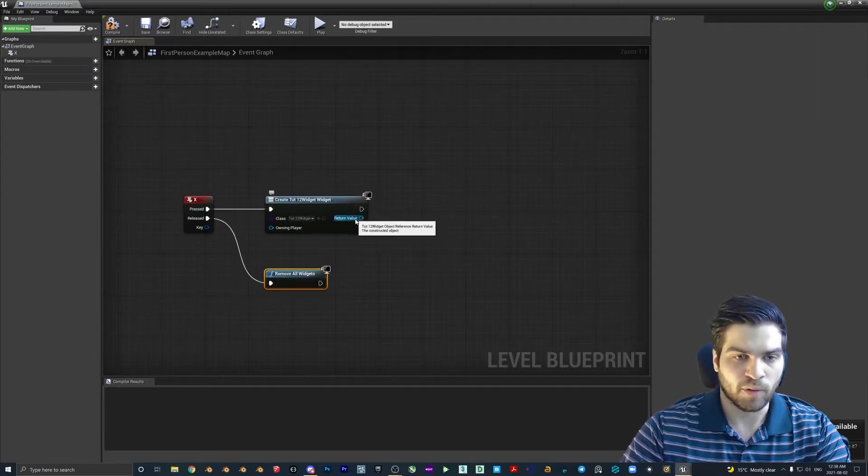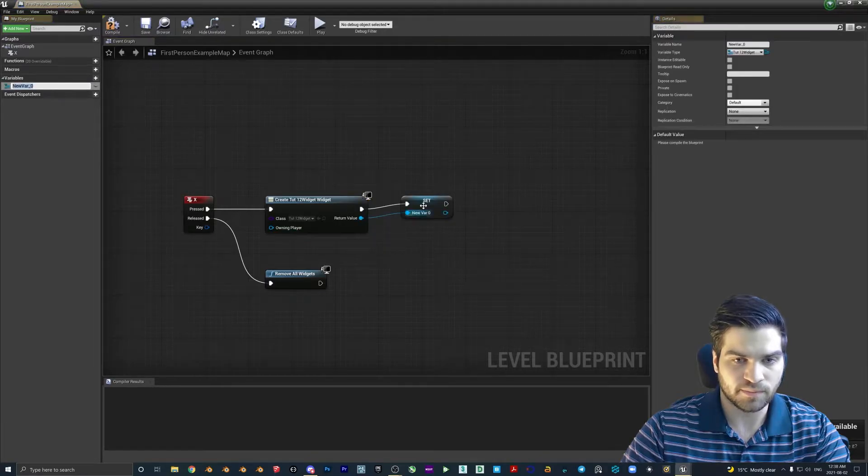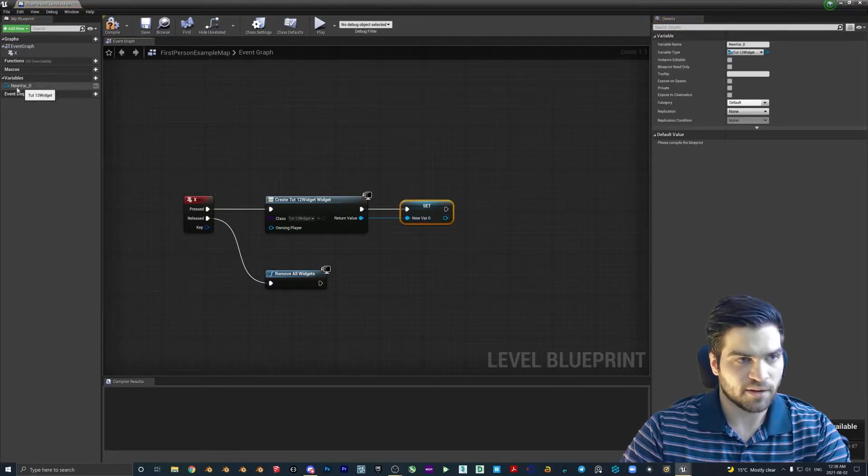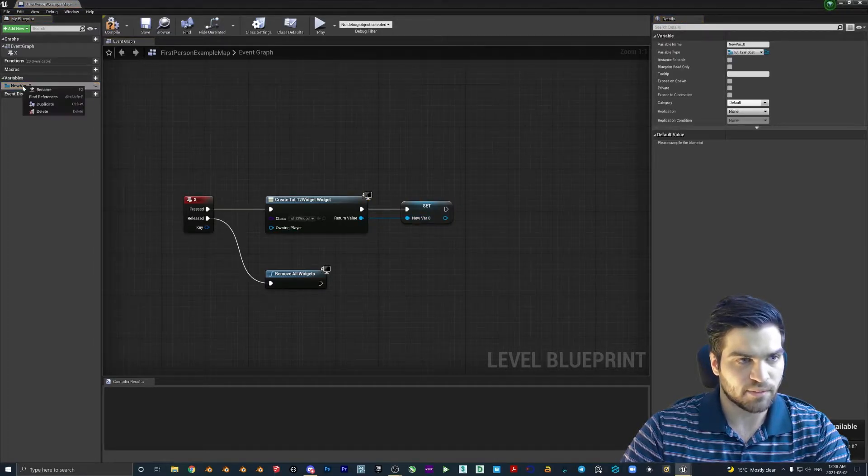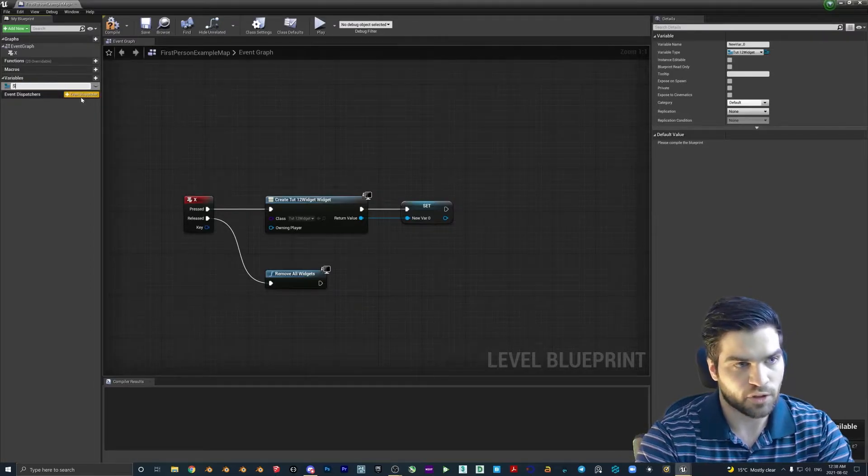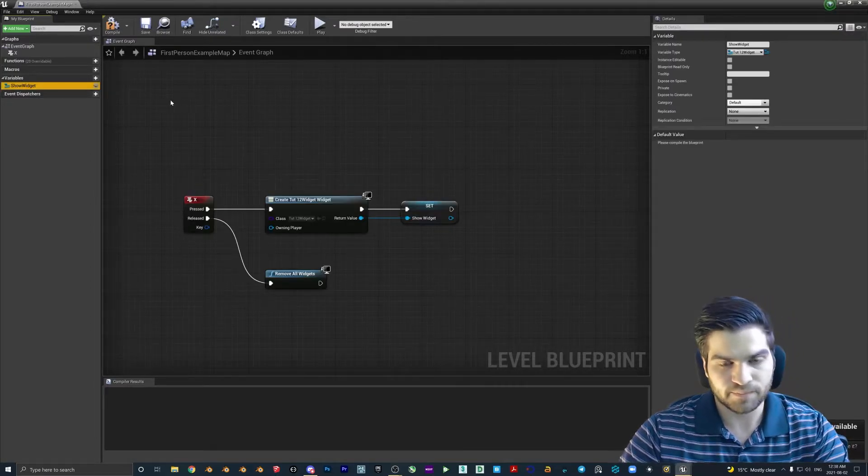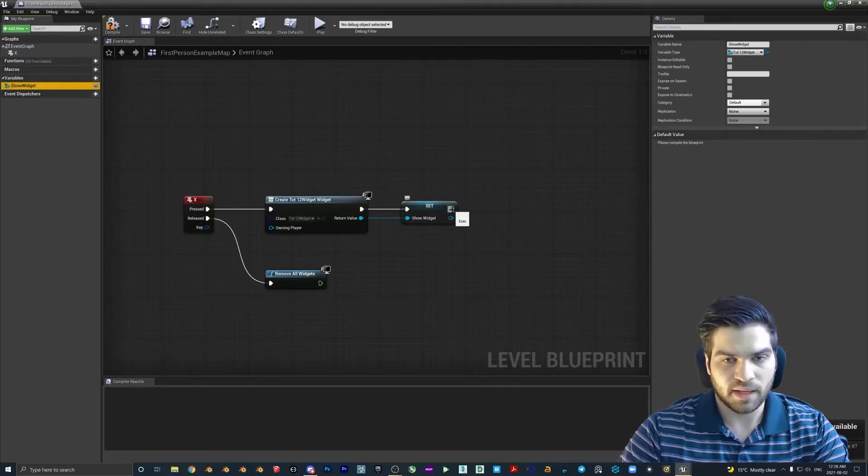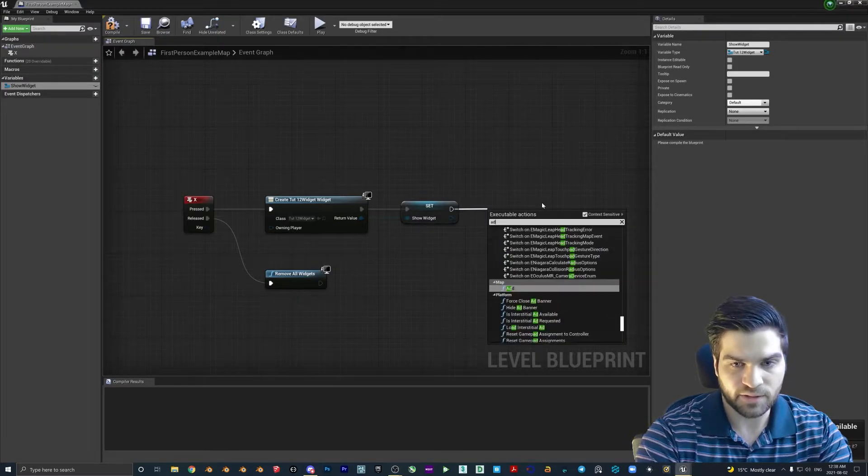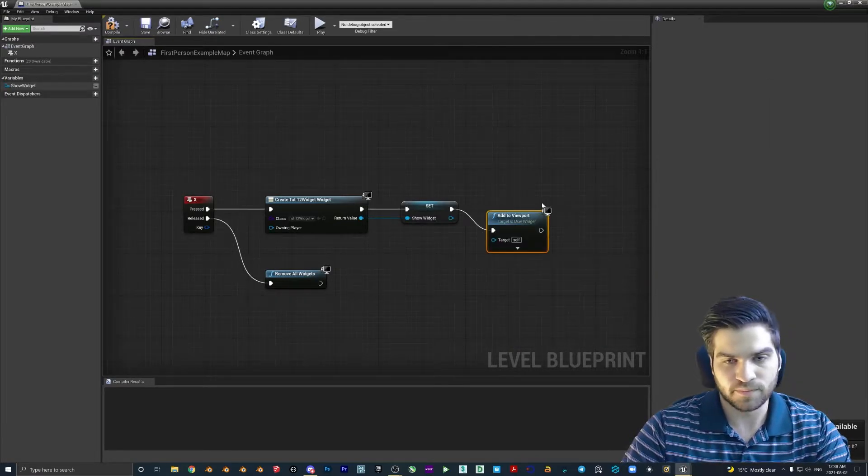We're going to right click on the return value, promote to variable. And then up here, I just like to rename this. So maybe we'll call this show widget or something like that. And then here, we're going to add to viewport.